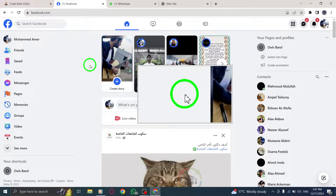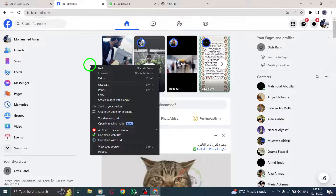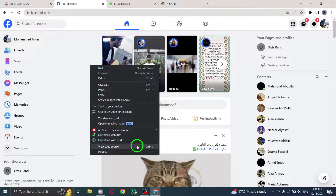Step 2: Once you're on the Facebook page, simply right-click anywhere on the page. This will bring up a context menu with various options.